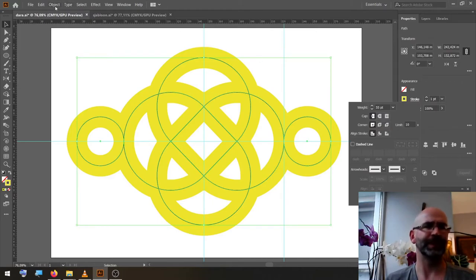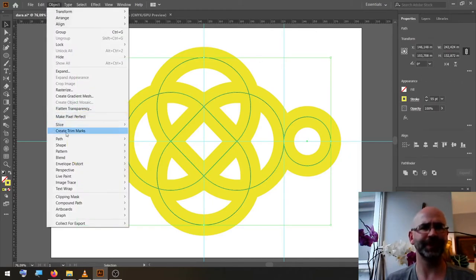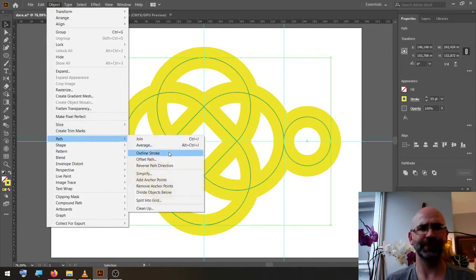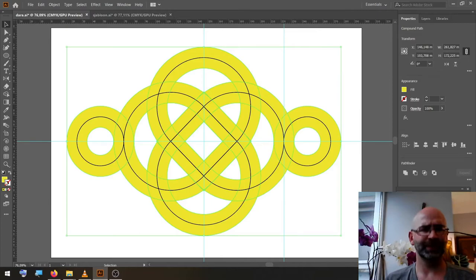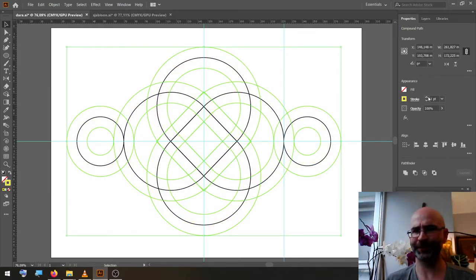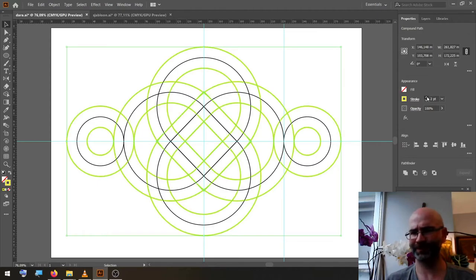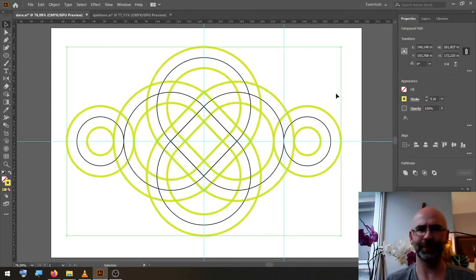Go to Object, Path, Outline Stroke. To the top, swap the fill and the stroke, change the stroke width to five points.